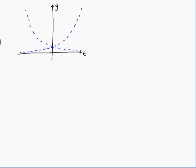The graph of g is the addition of these two functions, meaning at every point t I add together the two vertical coordinates to get the coordinate for g. This means g is always going to be above both of those graphs. I can be more specific by figuring out what happens when t = 0: g(0) = 2^0 + 2^(-0) = 1 + 1 = 2. So g crosses the g-axis at 2.